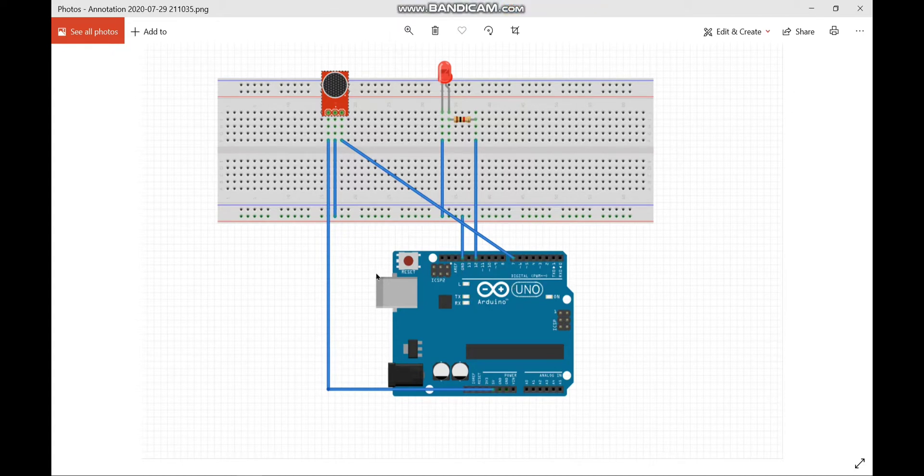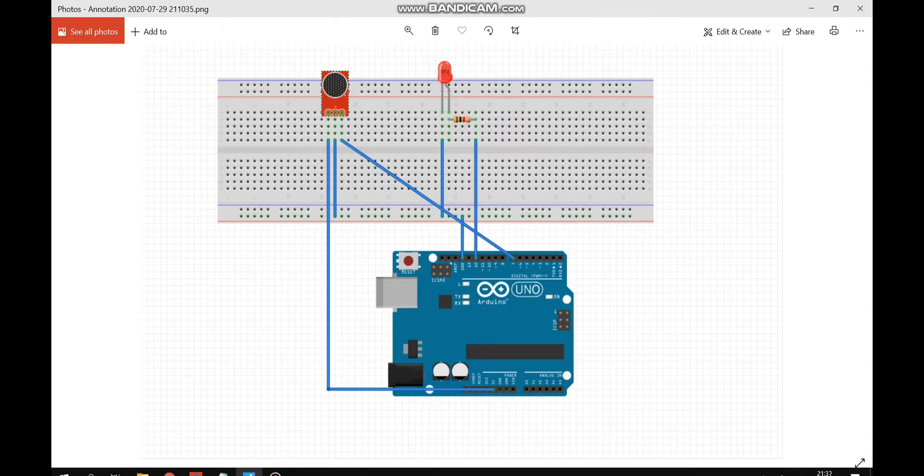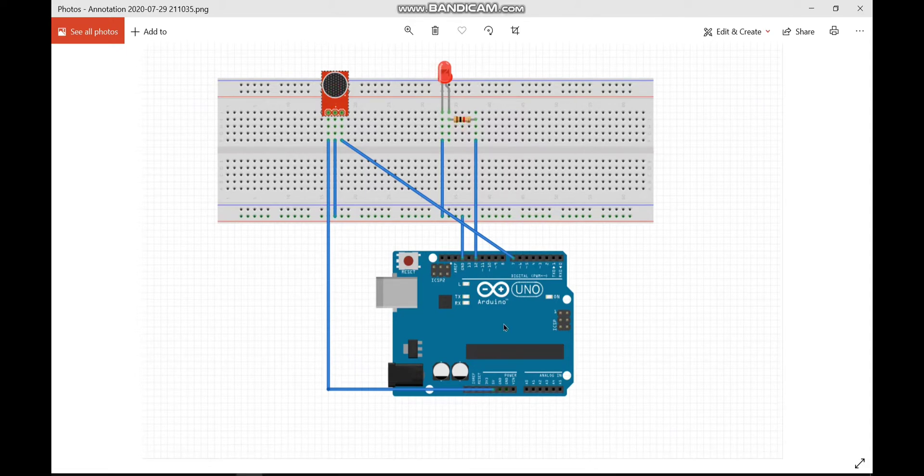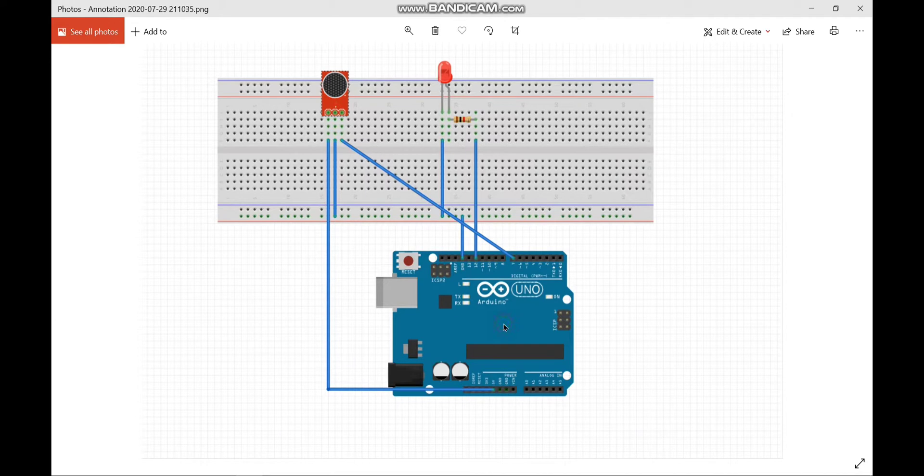Coming to the connections I'm using sound sensor, LED, 1K ohm resistor and Arduino UNO.